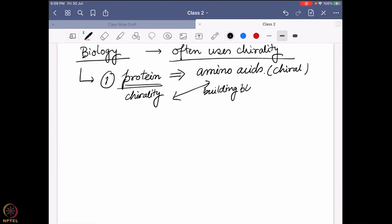So if the building block of the protein is actually chiral, obviously the molecule they are going to produce is also going to be chiral. This protein structure has chirality. We'll look in coming classes that not only the building blocks but the protein structure overall — when it forms a three-dimensional structure — can also induce extra chirality. Protein is essentially a polymer of multiple chiral centers.